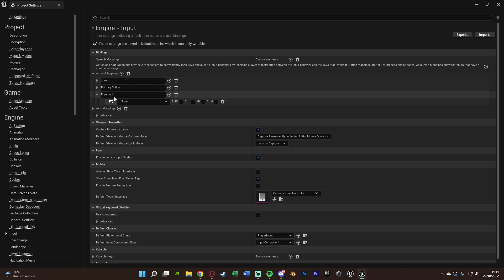Let's open the action mapping here, add one, and I'm going to name this 'free look' as that makes the most sense. I'm going to set this to the button I want, and I'm setting that to left alt. However, you could of course set this to whatever button you like.